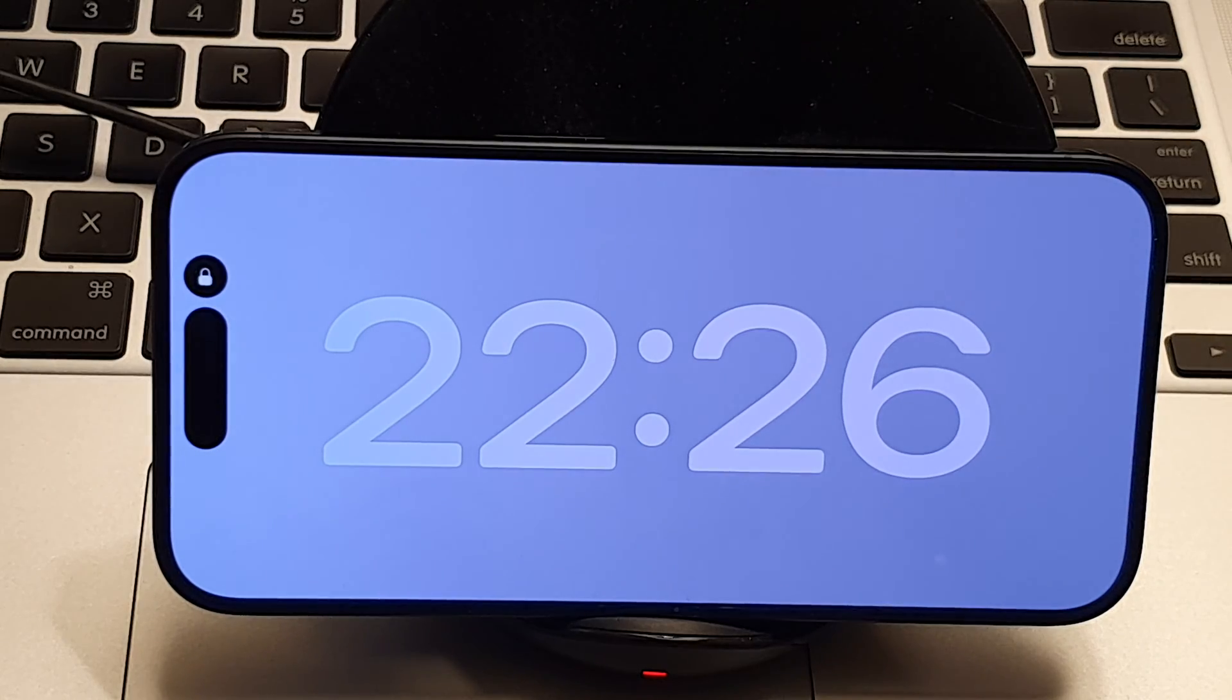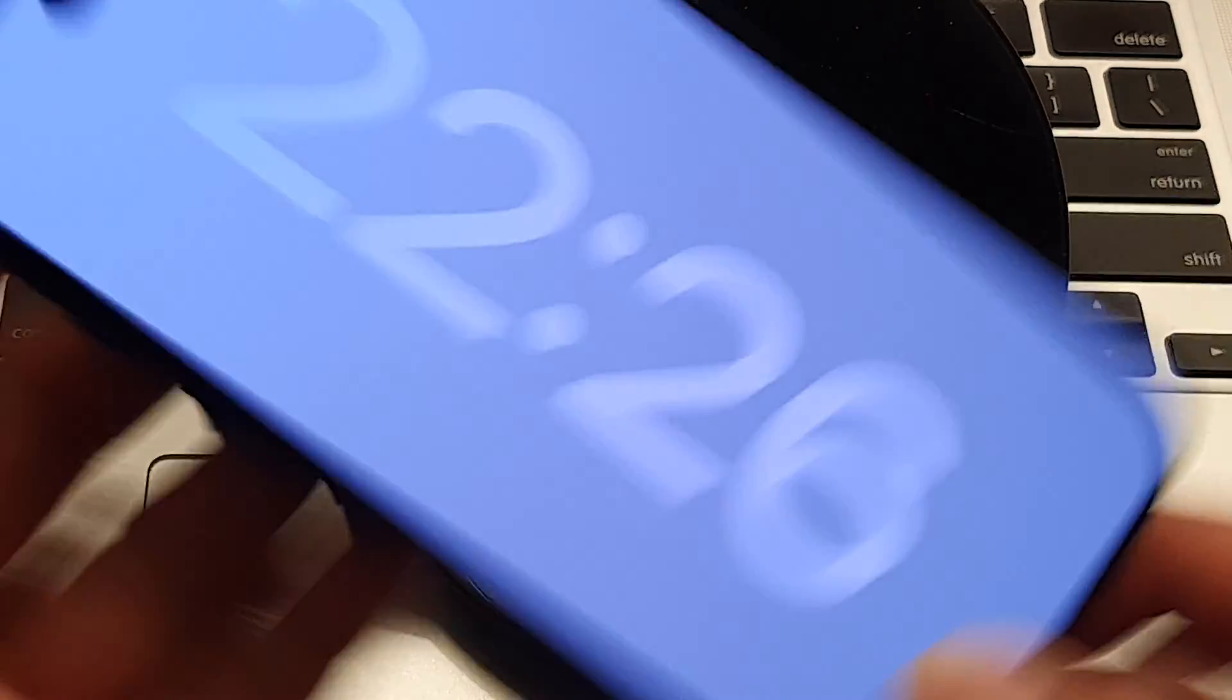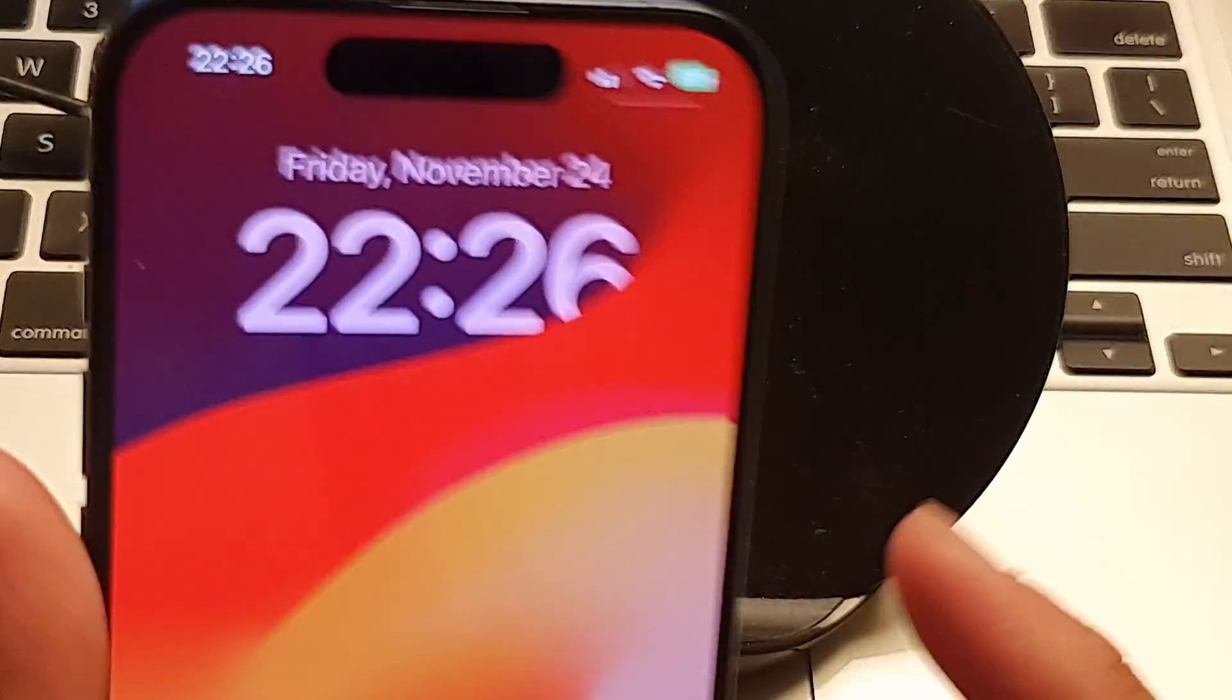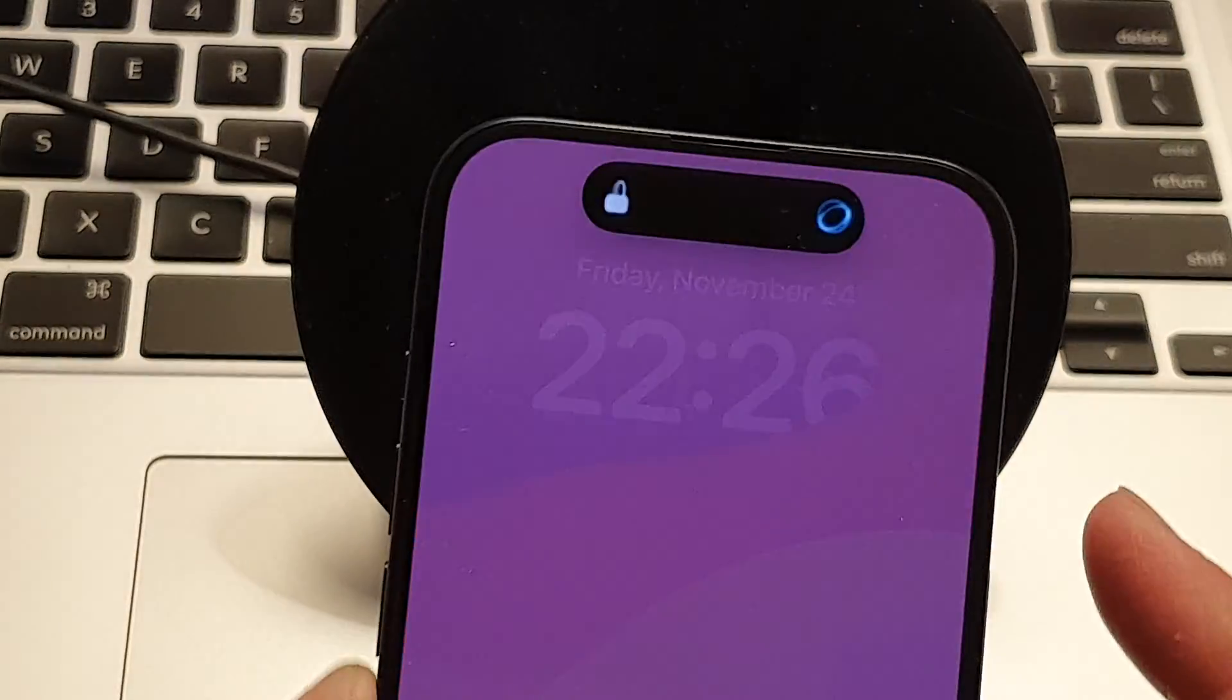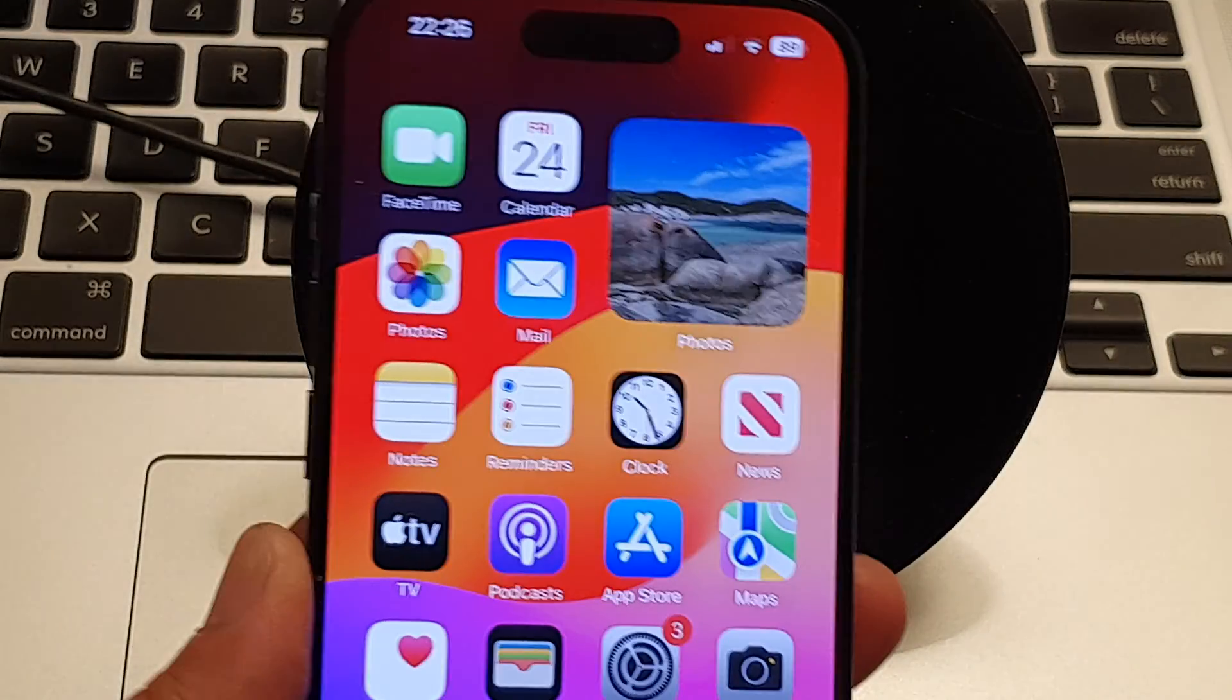Now, if you are wondering how you can turn on standby mode. Standby mode is a new feature on the new iPhone.